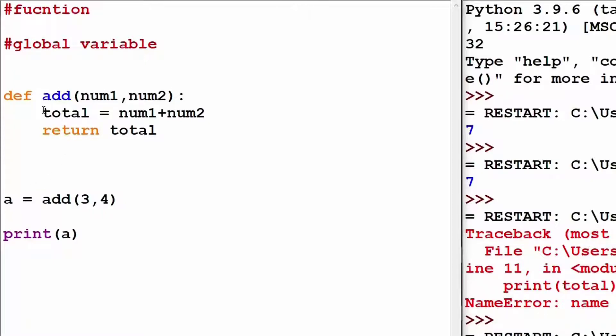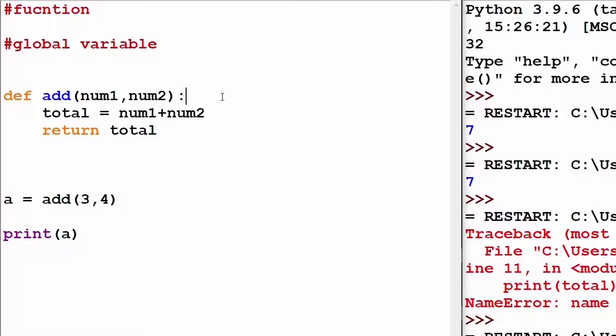However, Python has a method which can convert a local variable inside a function to a global variable. We can do that using the global keyword present in Python.